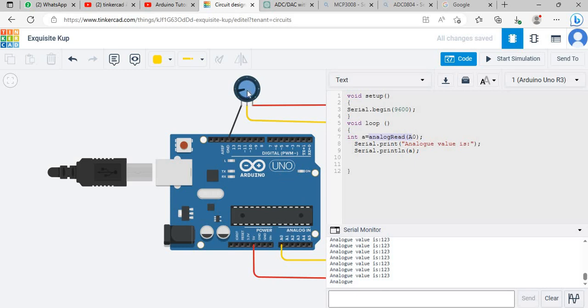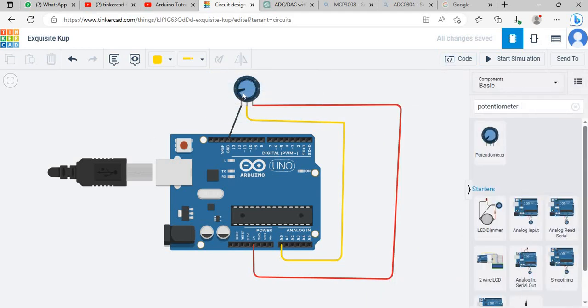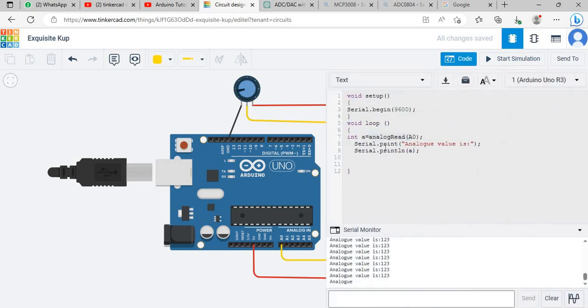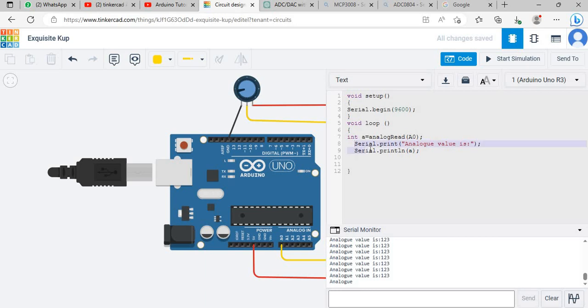When you apply a specific voltage from this potentiometer to A0 it will be stored in variable a and we will print this a on the serial monitor. If you will change value with the help of this wiper, with the help of this serial print command you will see values.